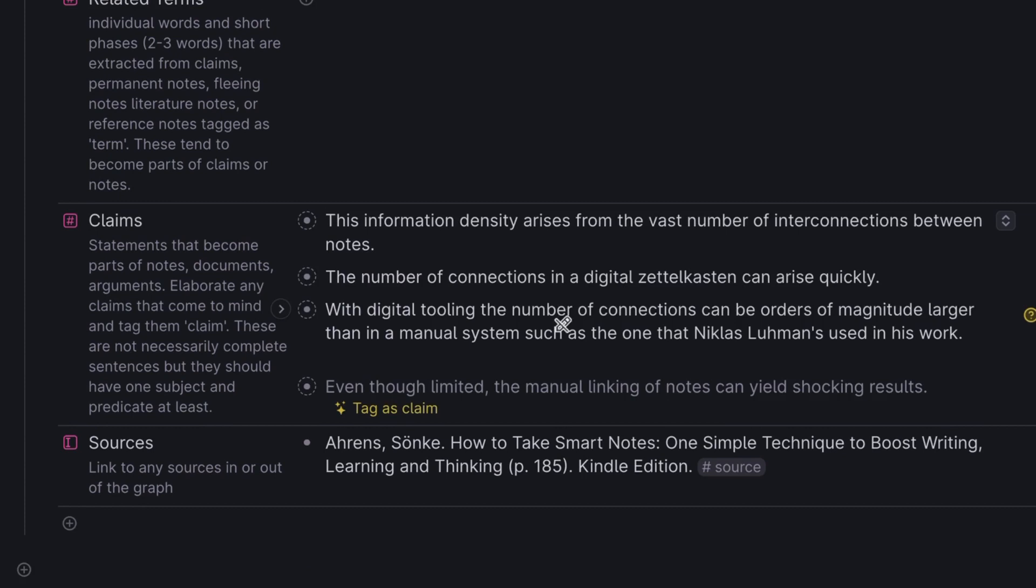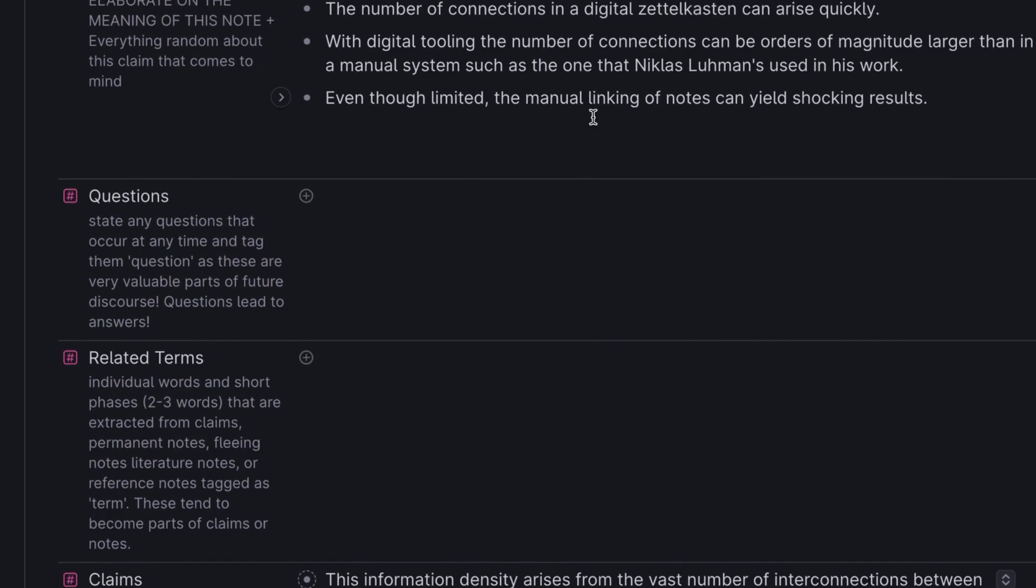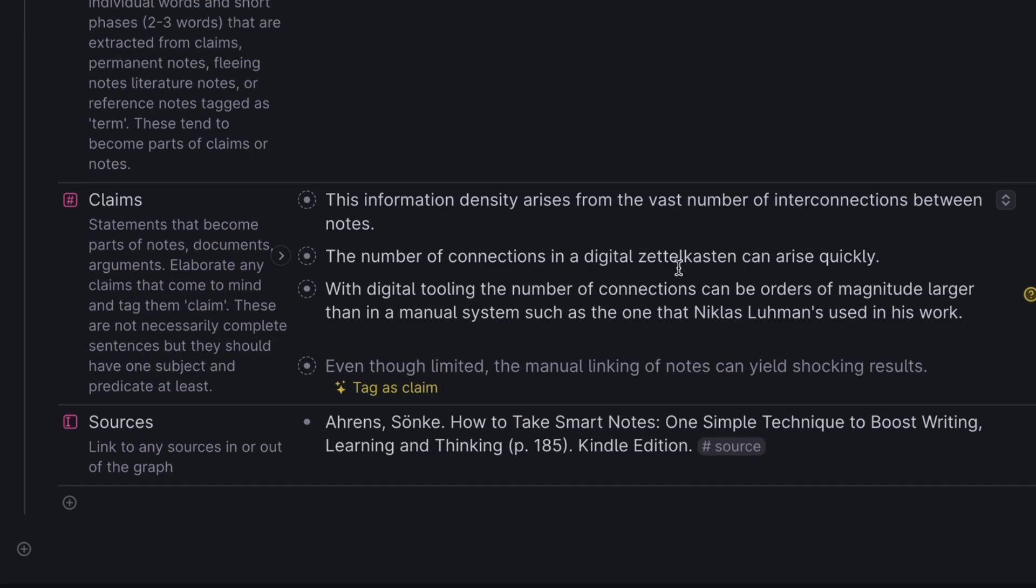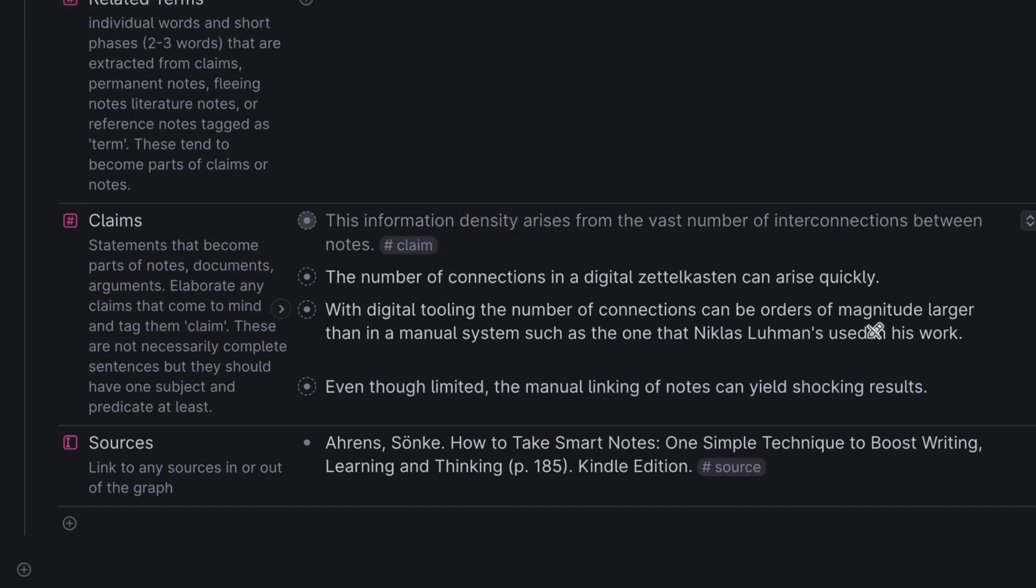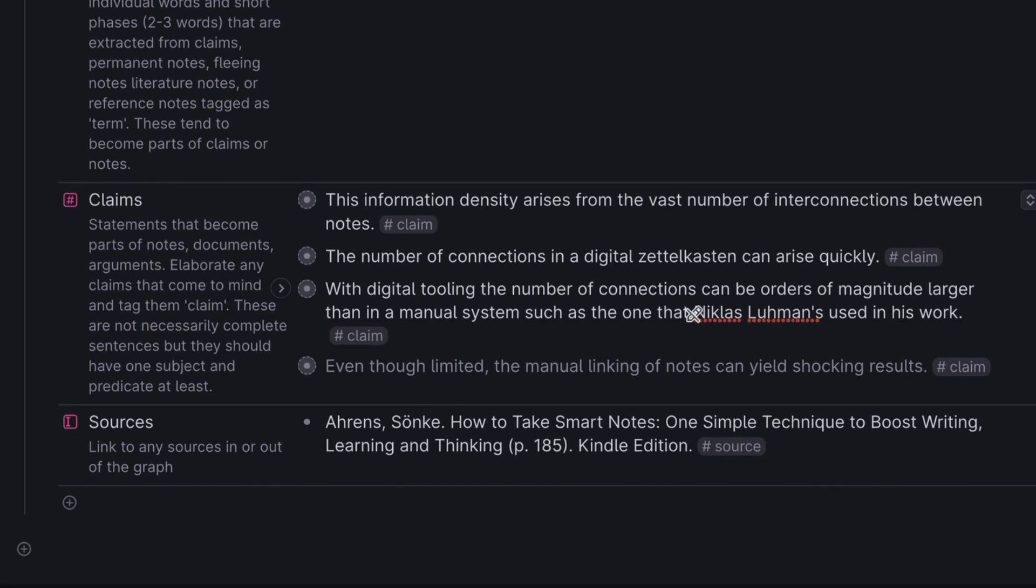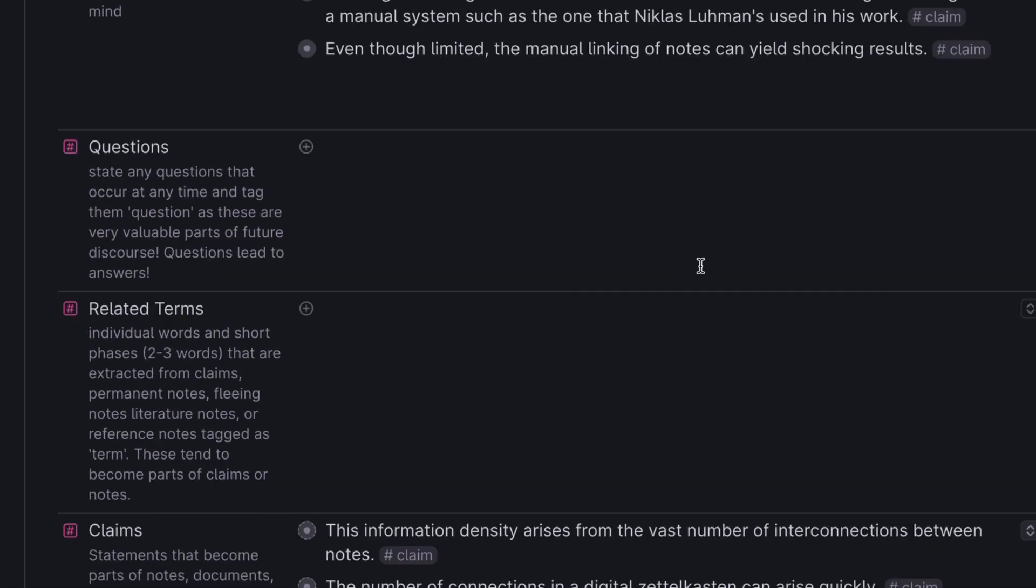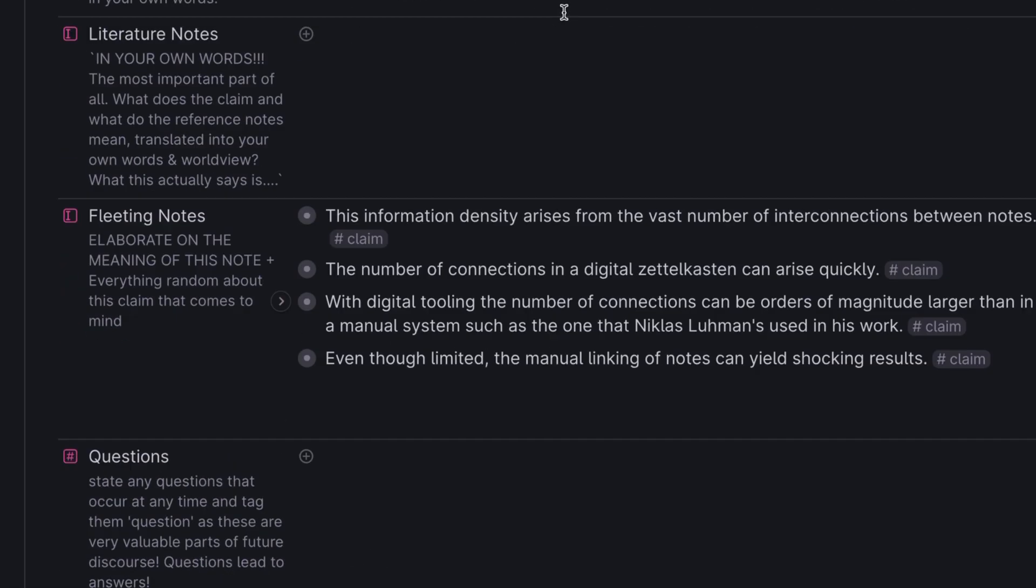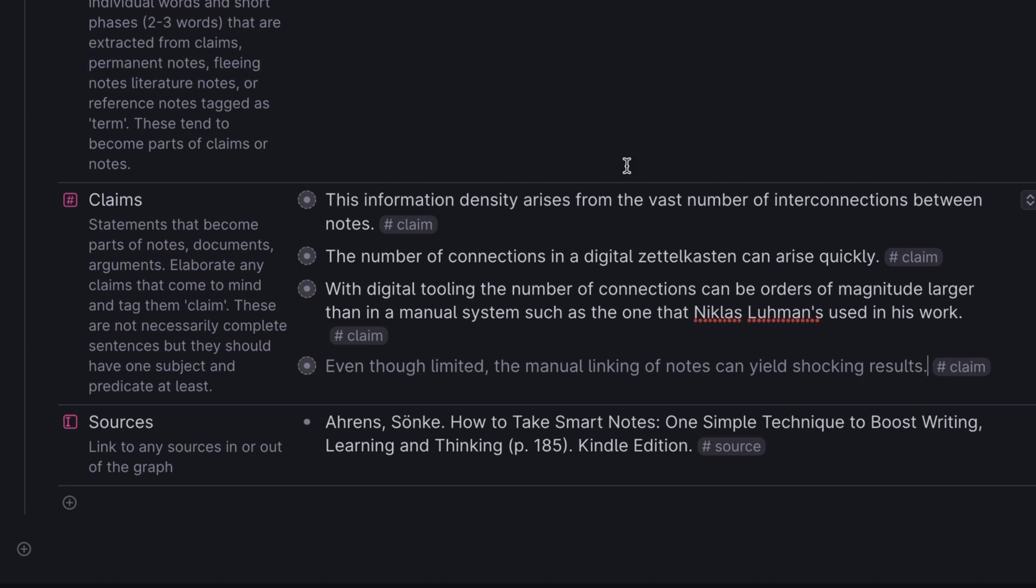That's control C and control V, which really creates references. Now each of these, I'm going to tag as a claim. The function of tagging as a claim comes in a configuration of the claim super tag. A little bit outside the scope here. I'm really just trying to show you how I use this, not how I made this. Those are two pretty different things. So now that I've broken out those claims related to my fleeting notes, I'm pretty happy.